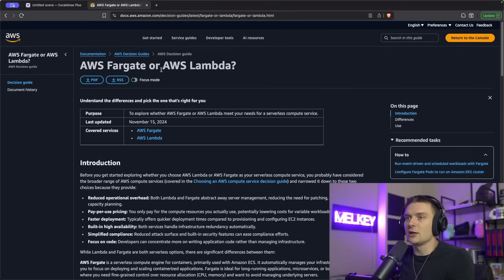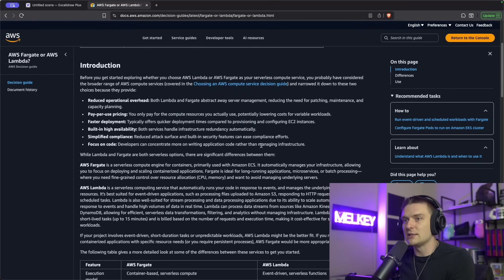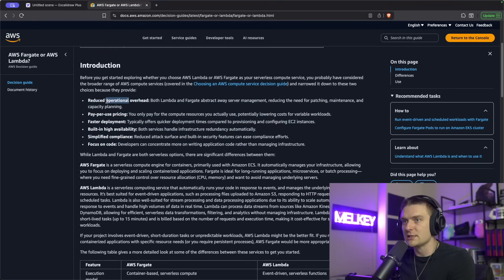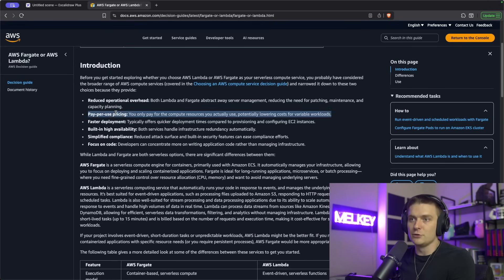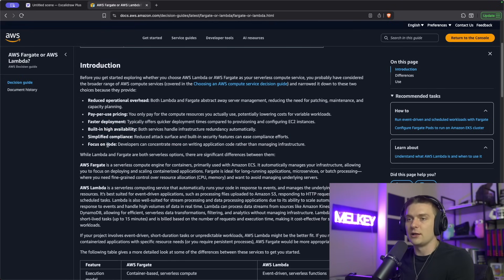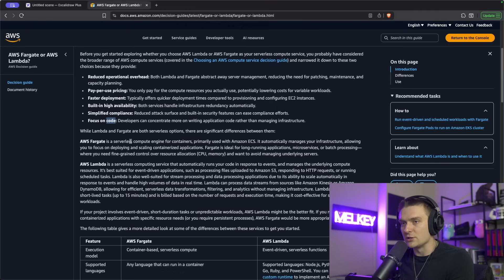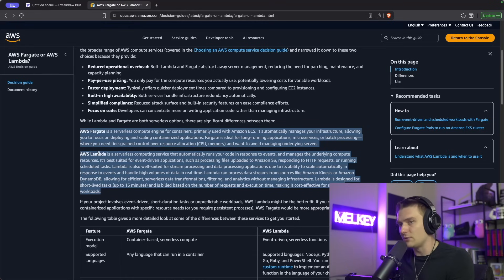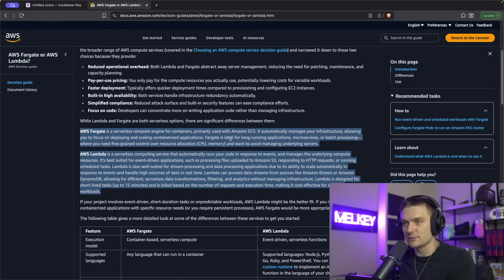Looking at the AWS documentation about the decision guide between Fargate and Lambda, you can see that they're actually very similar — that's why they're both serverless in terms of reducing operational overhead, pay-per-use pricing, faster development, high availability, simplified compliance, and you get to focus on the code. The main topic I'll discuss is the key differences between Fargate and Lambda and when you should use which for your own service.